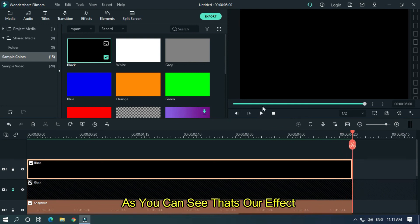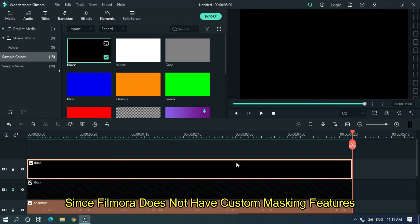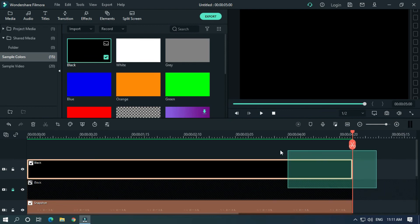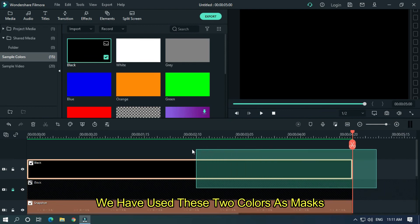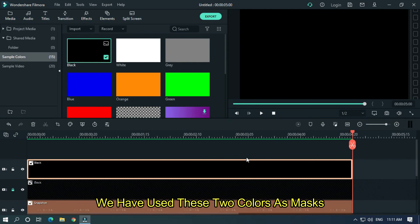As you can see, that's our effect. Since Filmora does not have custom masking features, we have used these two colors as a mask.